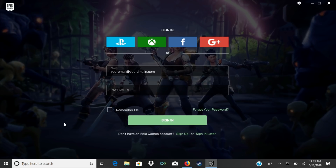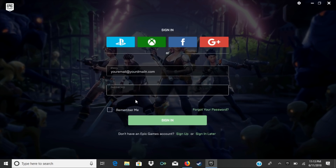When it first starts up it will ask you to create an Epic Games account. I've already created my account so all I have to do is sign in on this step. If this is your first time you'll have to set up a username and password to get started.